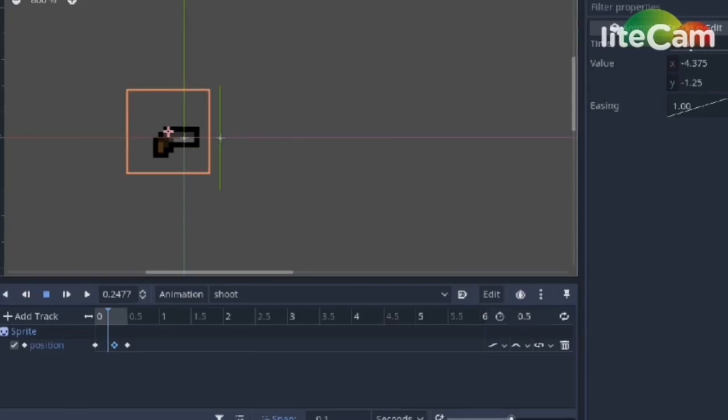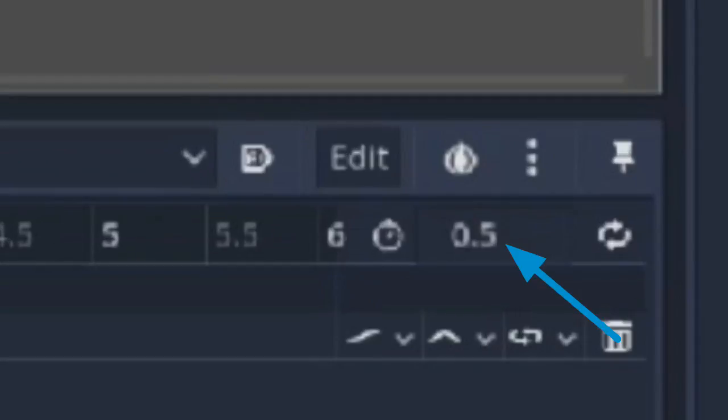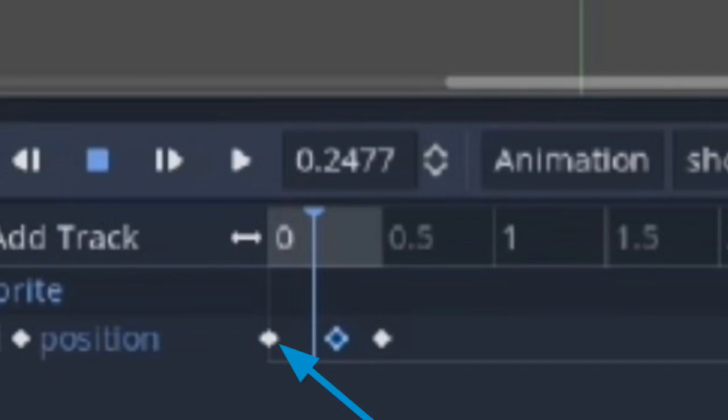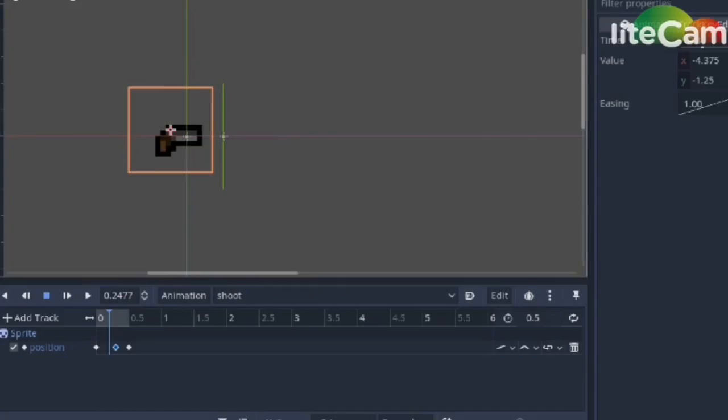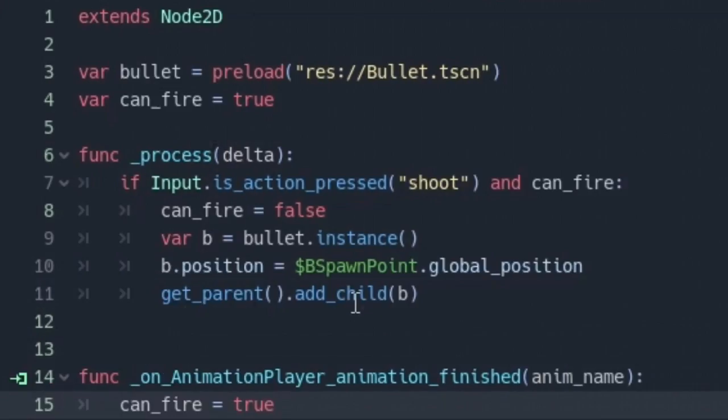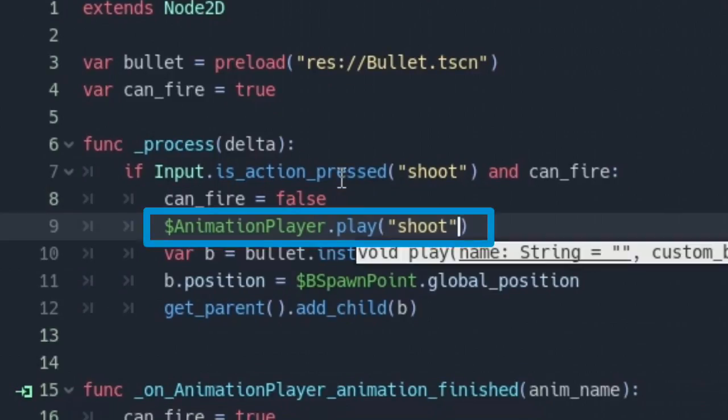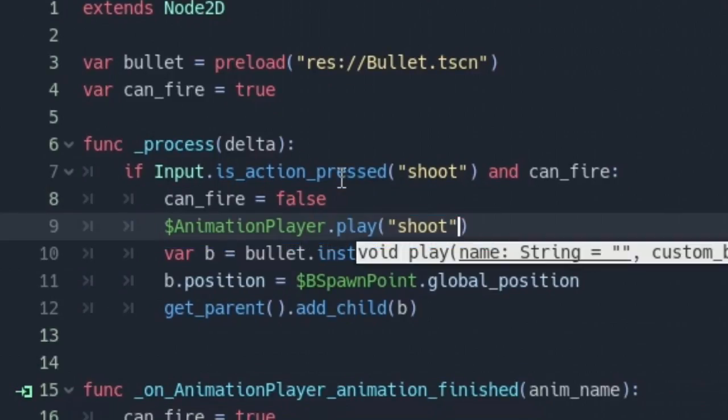And by the way I just adjusted the pistol shoot animation time to 0.5 seconds and moved the points to 0.0, 0.3 and 0.5 so it's faster. Next on the process function write animation player dot play shoot. Now F6 to run the scene and press shoot and stuff happens and that's it.